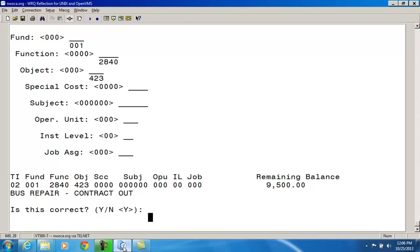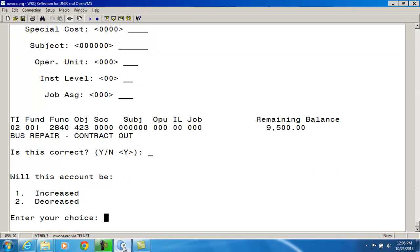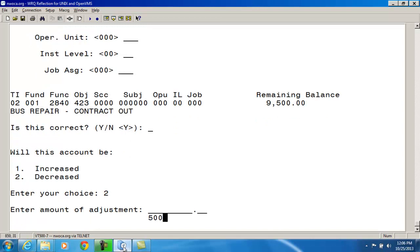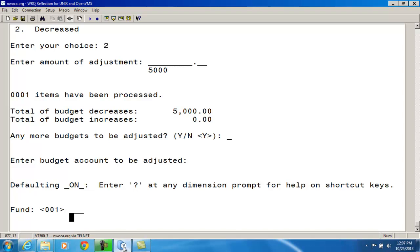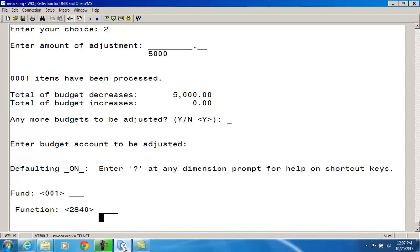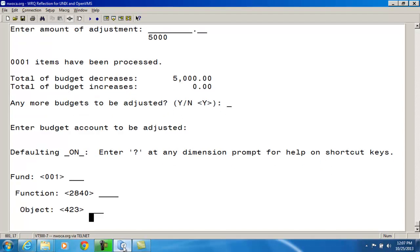The system shows this is the bus repair budget account, currently with $9,500 in it. Is this the correct account? Yes. I want to decrease it by $5,000. So far, budget increases and budget decreases do not match — these must match in order for the appropriation modification to go through. I've taken the $5,000 out of one appropriation account via this budget account. Any more accounts to be adjusted? Yes. The next budget account is still 001 with a 2840 function code, but the object code is 640.